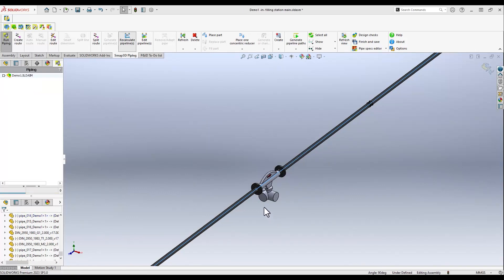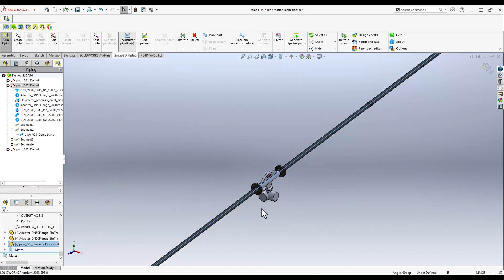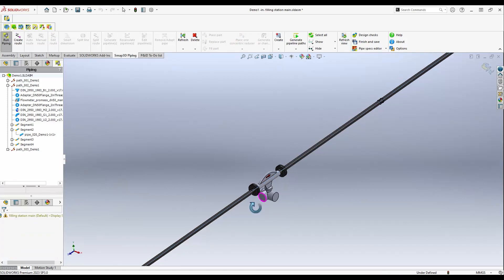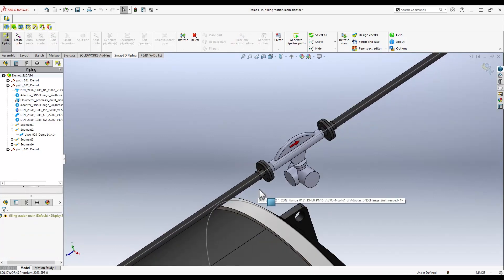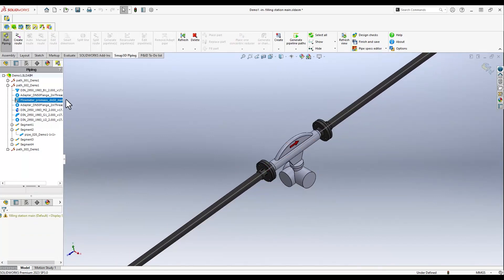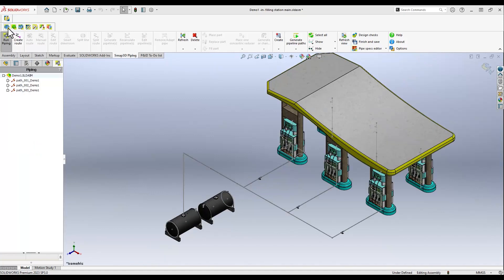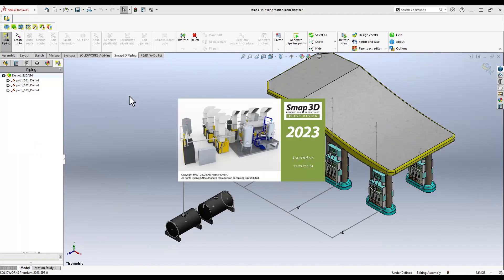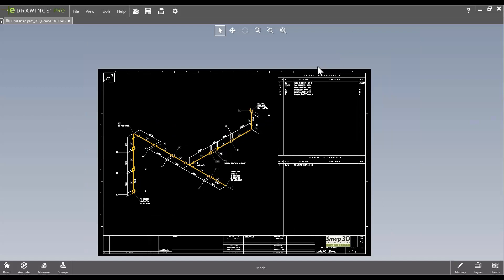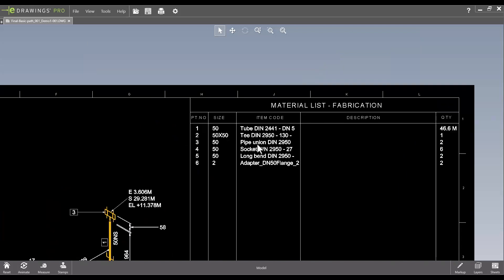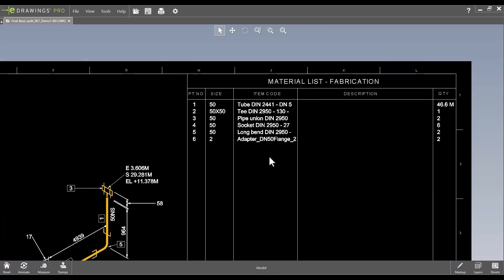Let's have a look at the result. Now we hand over all generated pipe work to SMAP3D Isometric and can review with the included viewer. All relevant information necessary to fabricate the individual pipe sections is included.